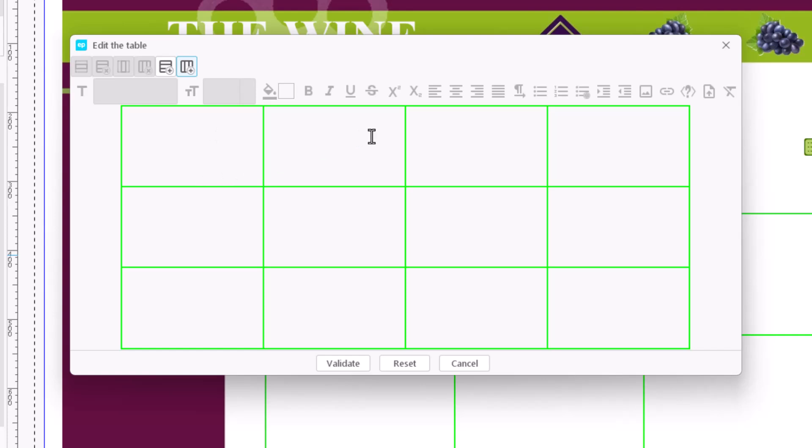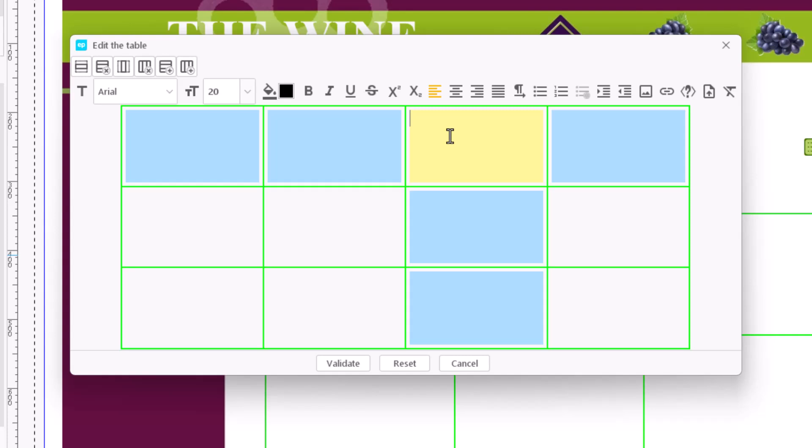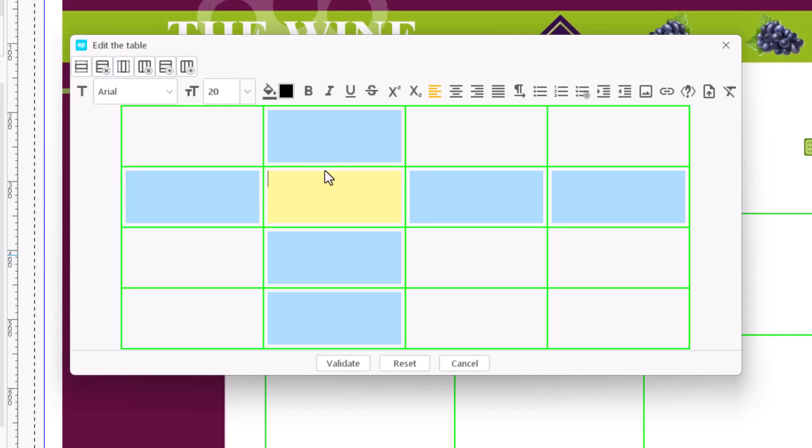For example, if we want to add a new column between columns 1 and 2, we have to click on a cell in the second column and click Insert Column. We follow the same procedure to insert a row.